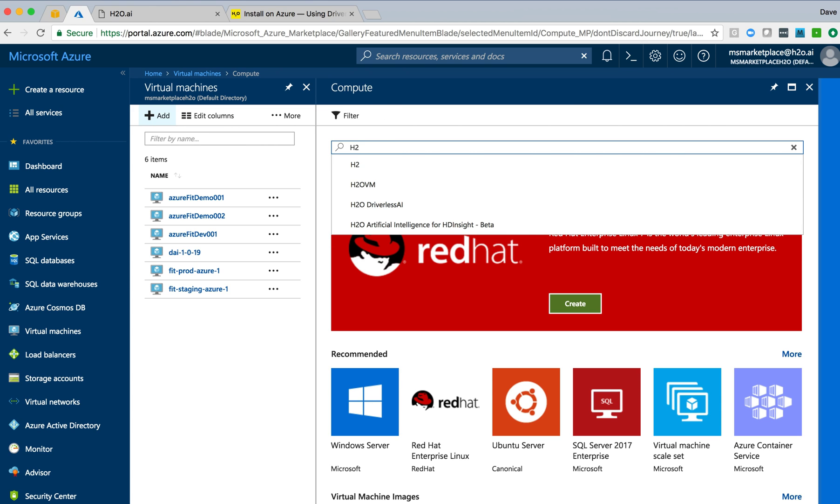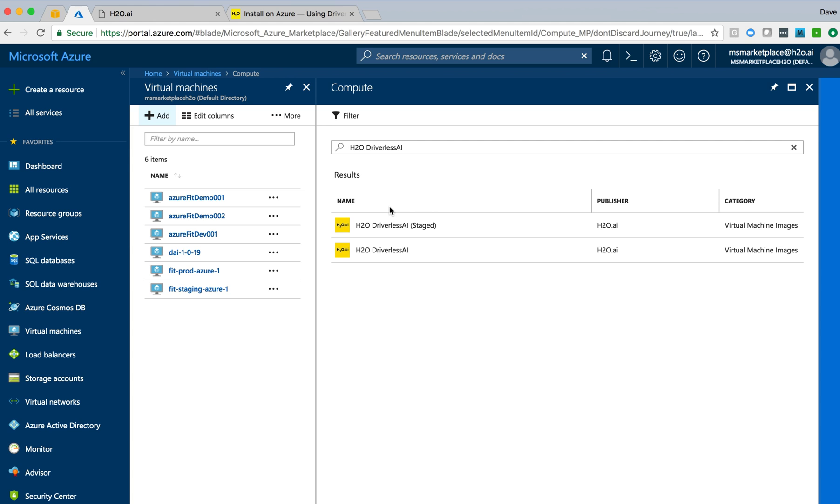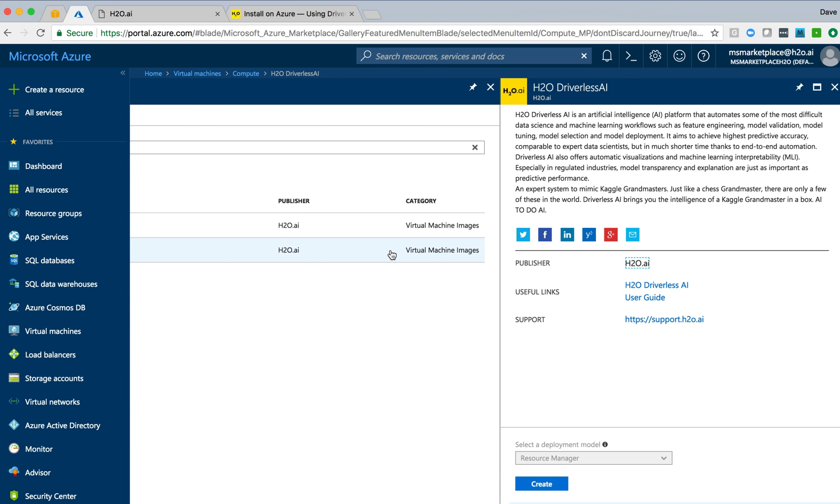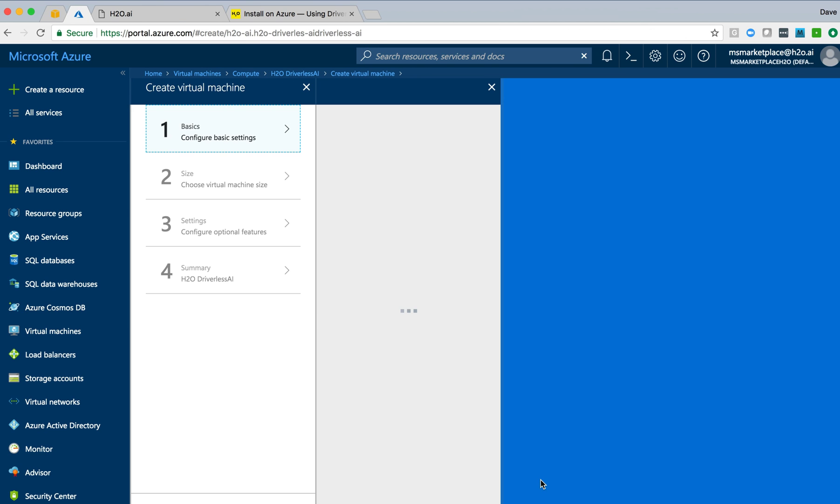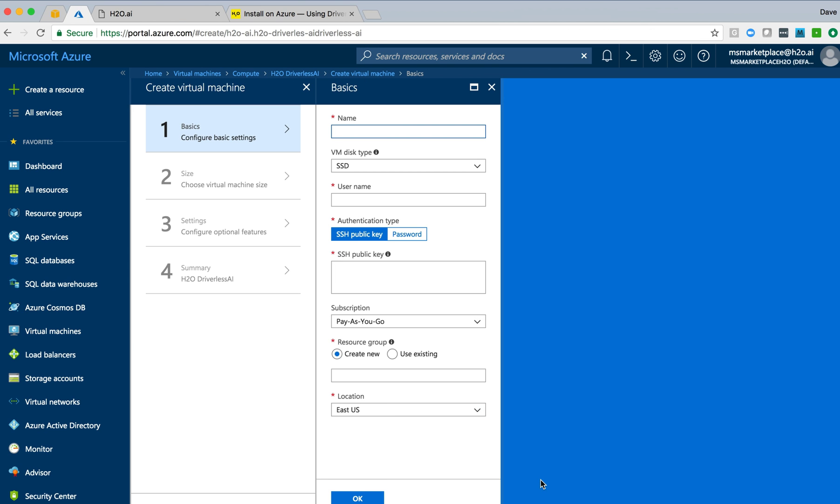And the first thing we want to do is search for H2O Driverless AI. There are a couple of instances available, I'll select one of those, and go ahead and click on the Create button to create a new instance. We get presented with four individual steps that are required in order to create this instance. The first section is basic, and we have to create a name for our instance.